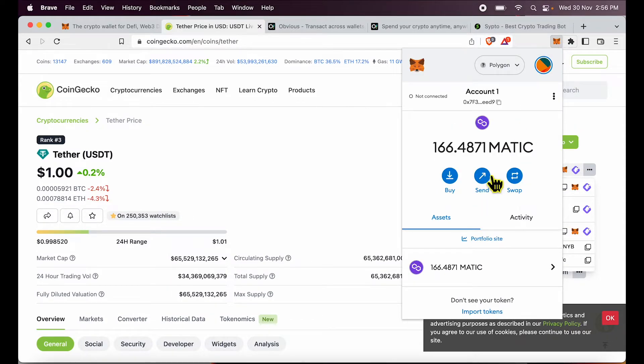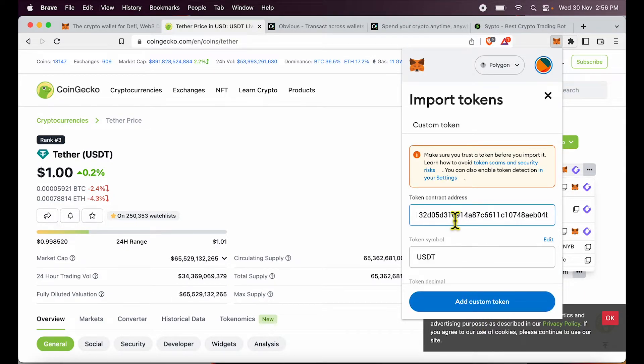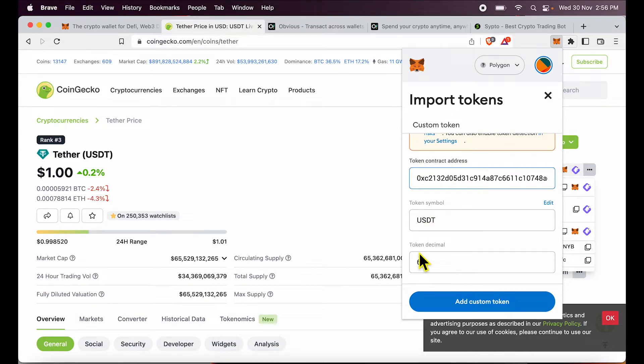Then open MetaMask, click import tokens, and I'm going to paste the contract address in this box. And you will see the token symbol and decimal is automatically added. I can just add custom token over here and USDT will show up.